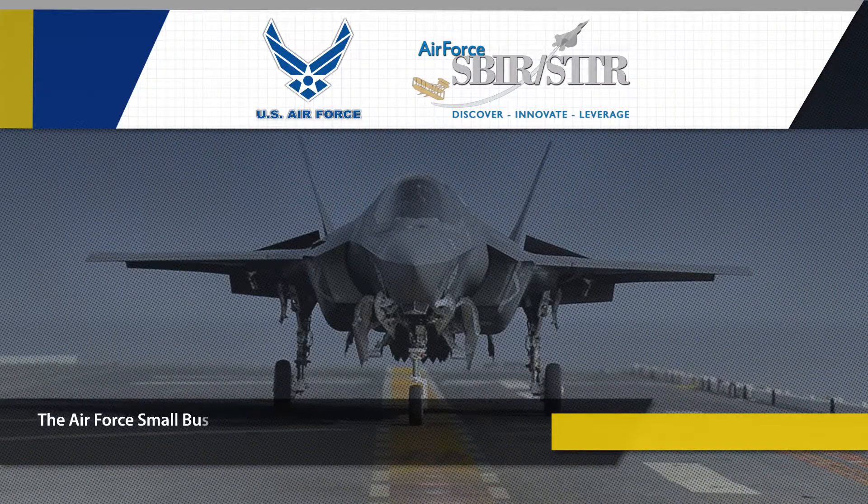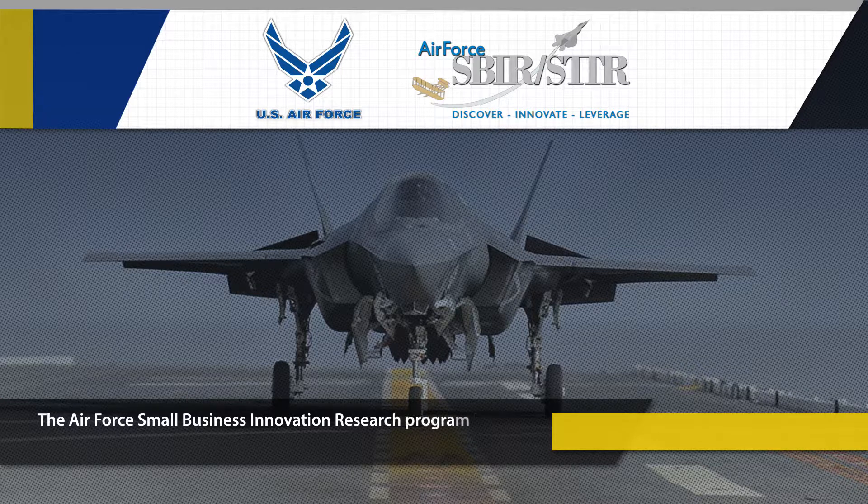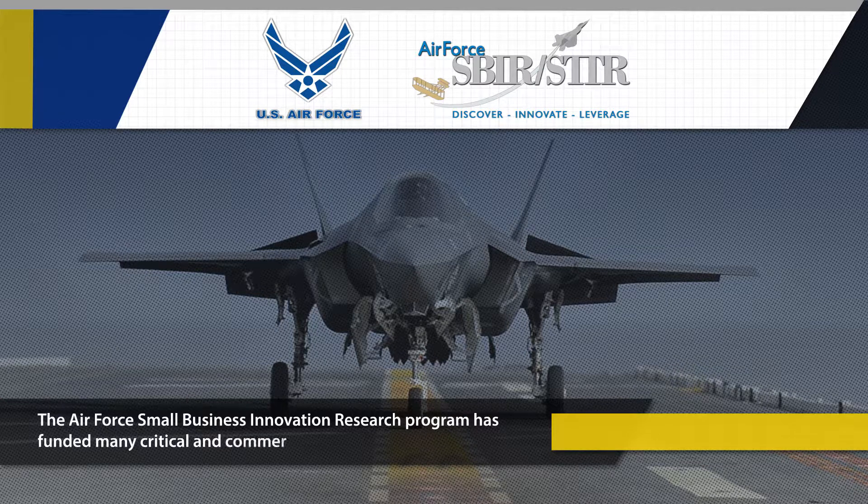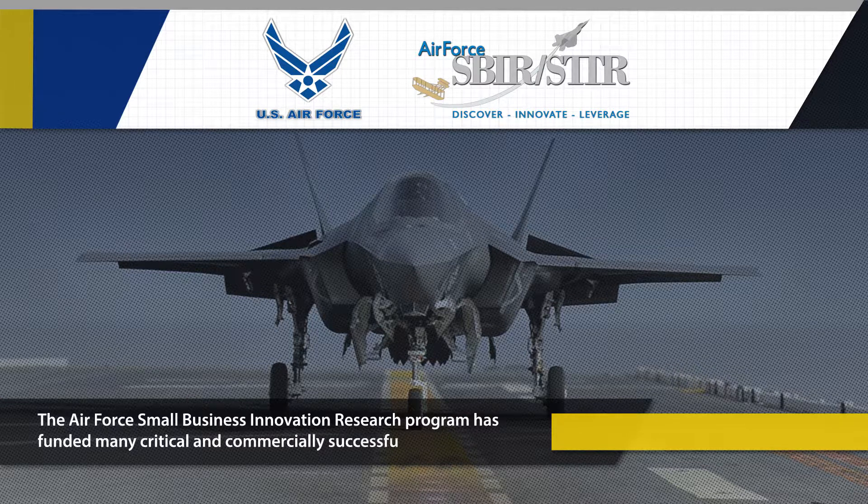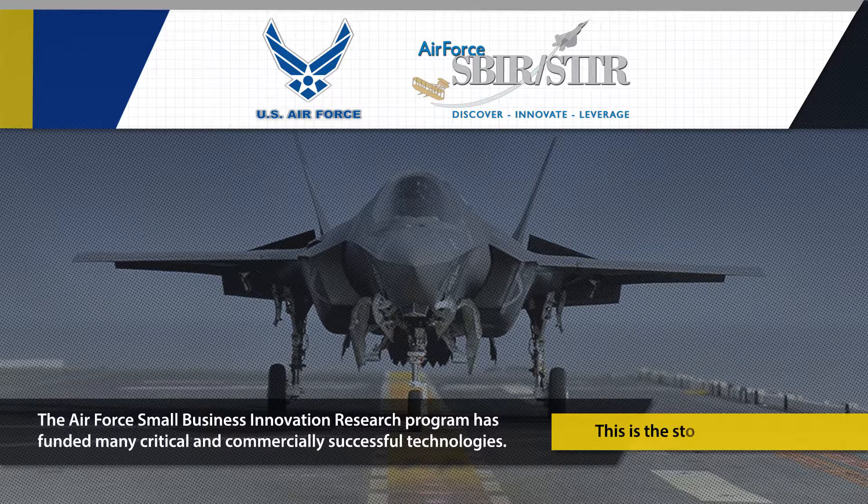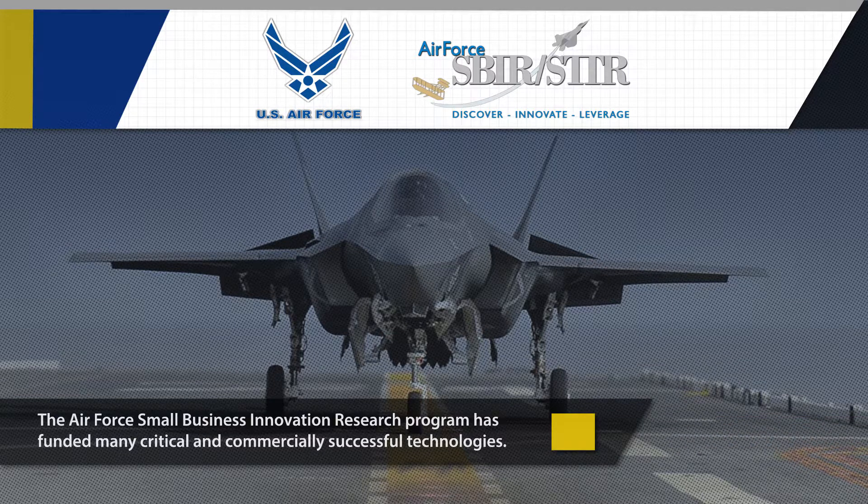The Air Force Small Business Innovation Research Program has funded many critical and commercially successful technologies. This is the story of one of them.